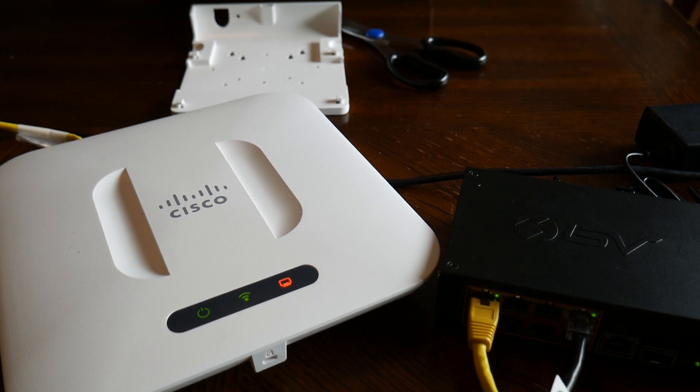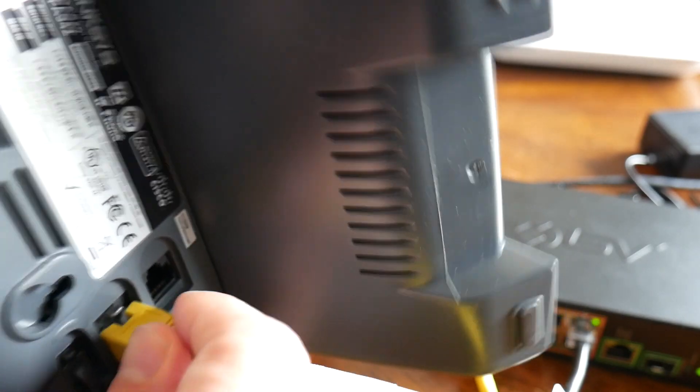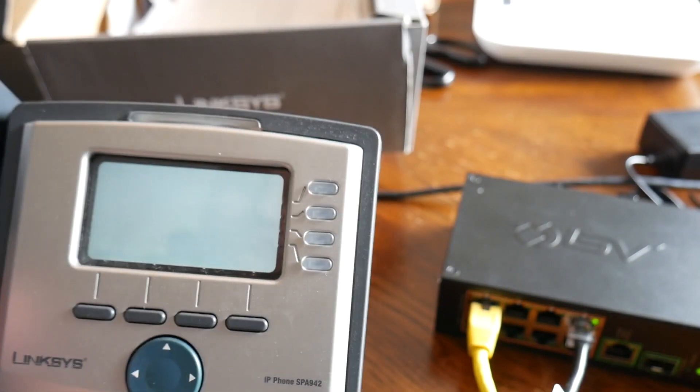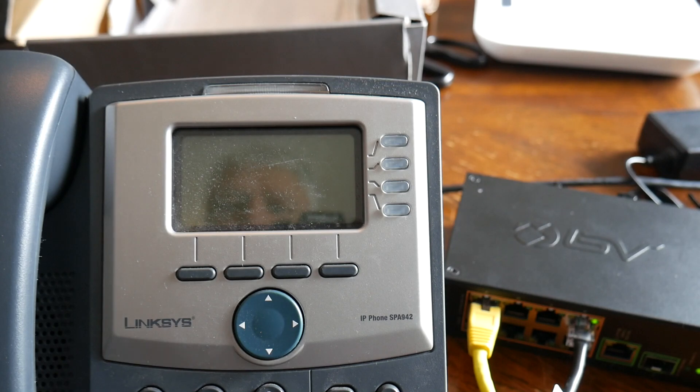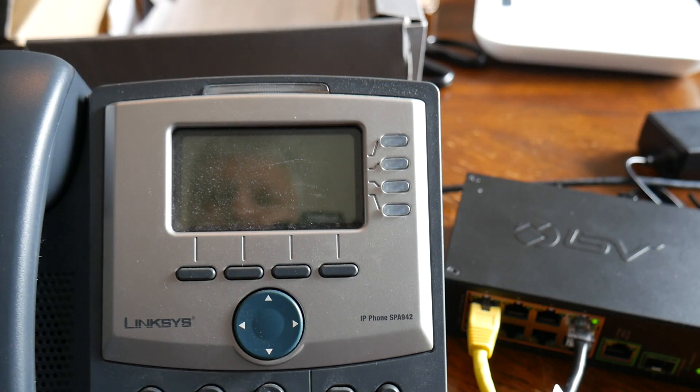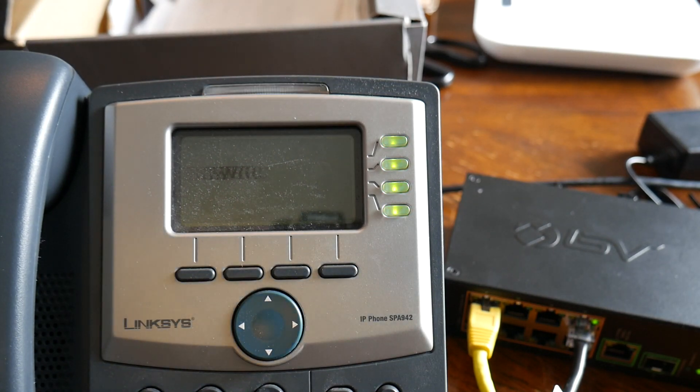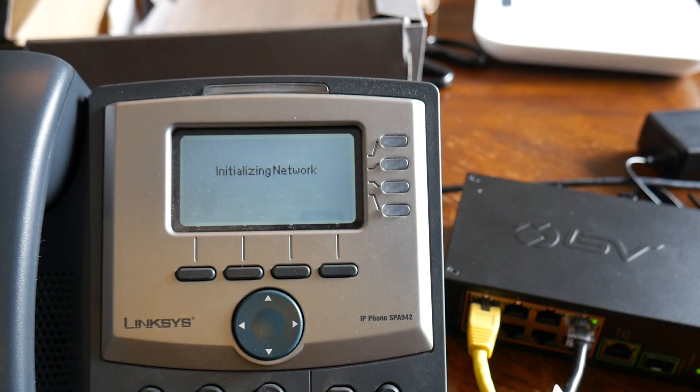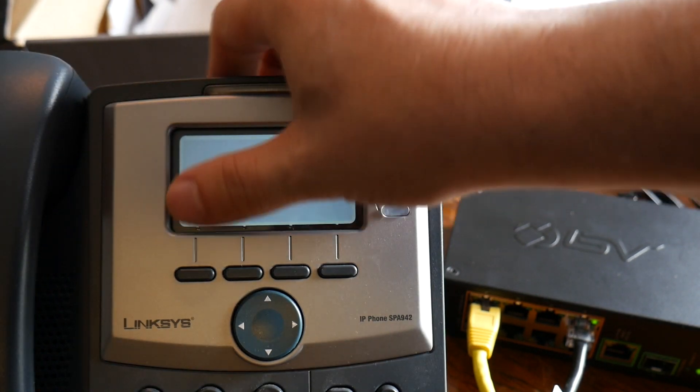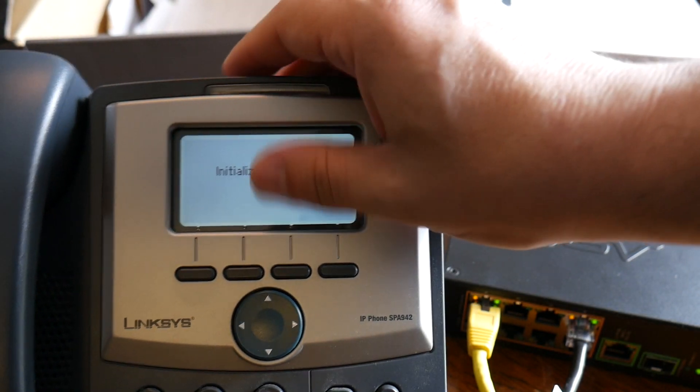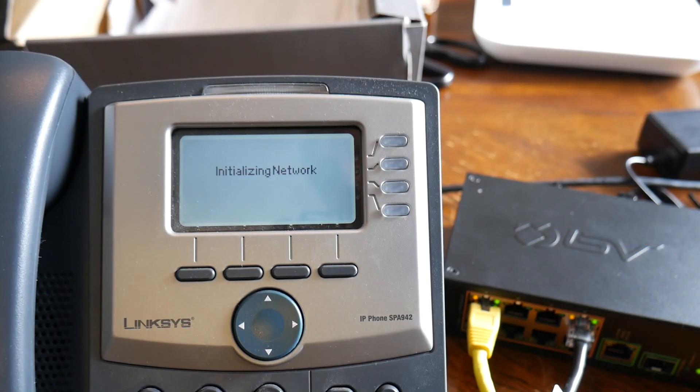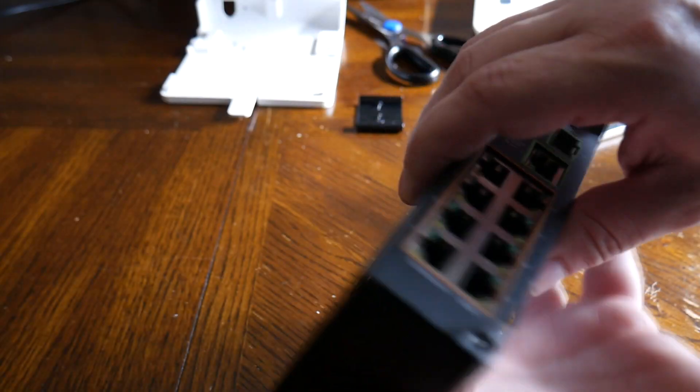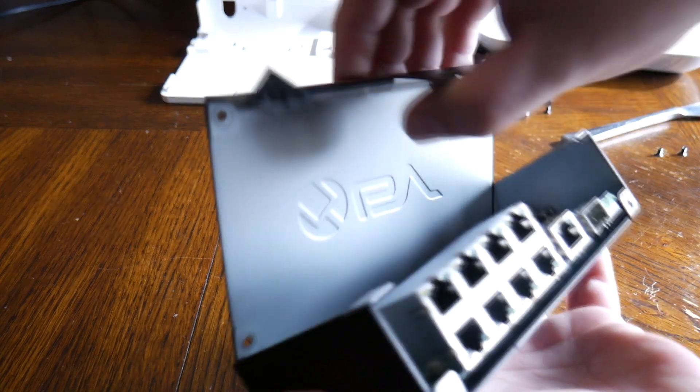And finally we have the Linksys VoIP phone. These are end of life, they're no longer being sold or supported, but I still have clients that are still using them and they fully work as well.